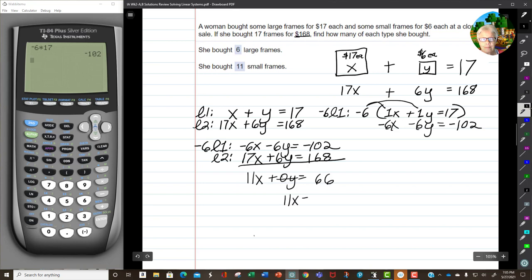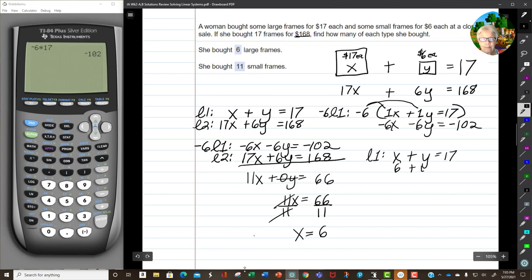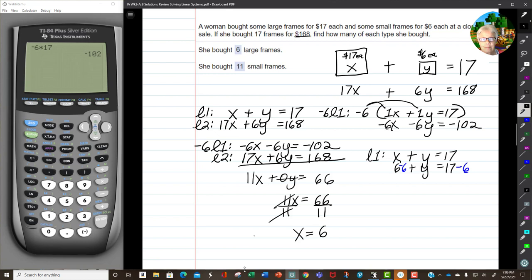11x equals 66. Dividing by 11, we get x equals 6. The easiest line to go back to is Line 1: x plus y equals 17. If x is 6, we have 6 plus y equals 17. Subtracting 6 from both sides: y equals 11. So she bought 6 large frames and 11 small frames.